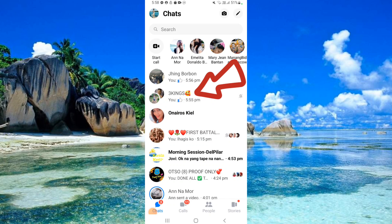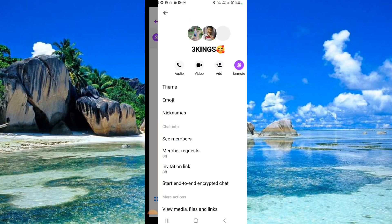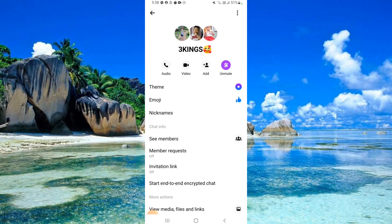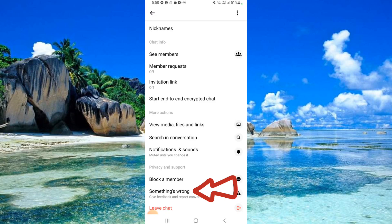Select the group chat you want to ignore. Click the icon on the upper right side. Click 'Something went wrong.'